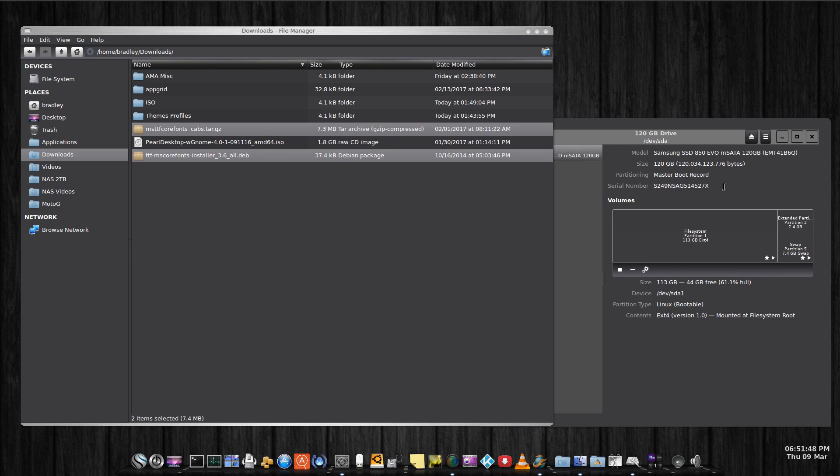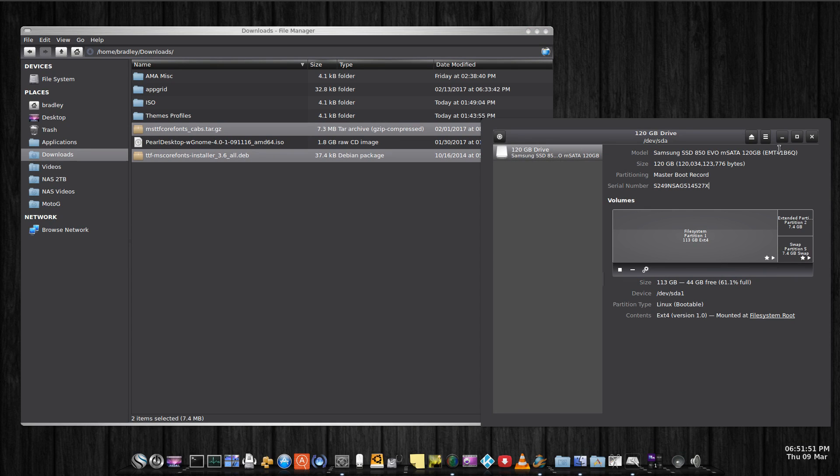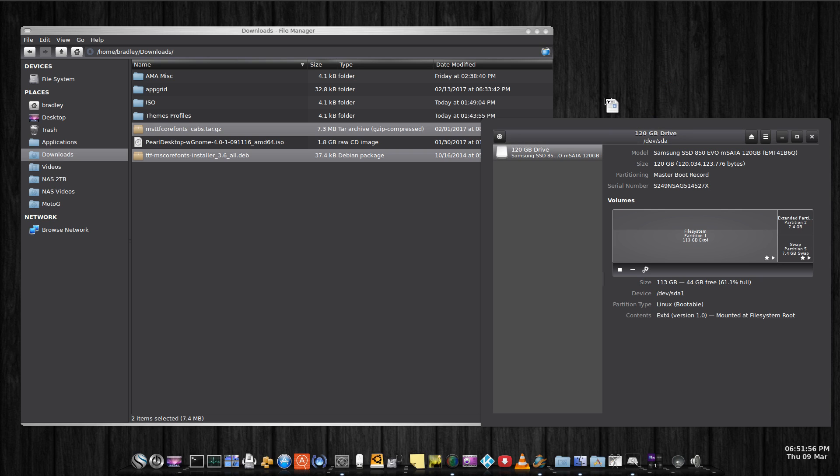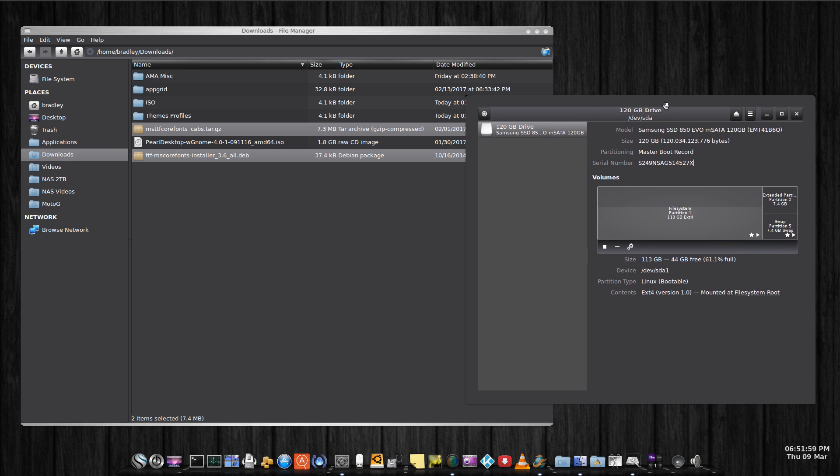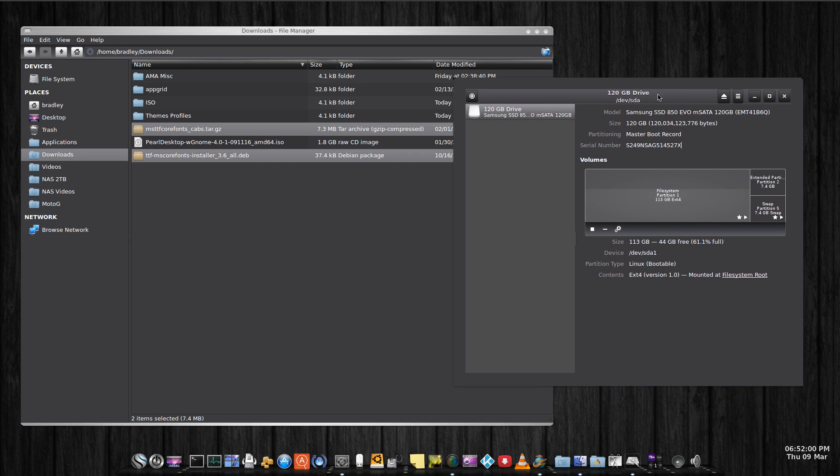For example, this is the Utility Disks. It's a little bit hit and miss, but I have seen this type of thing in other Linux distros as well.